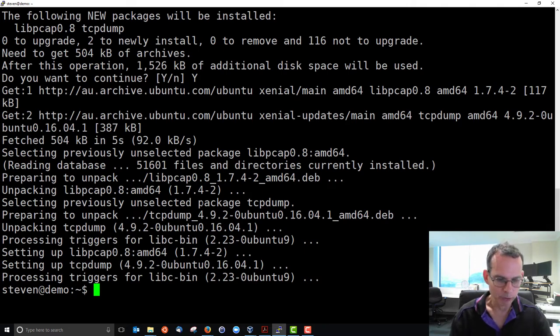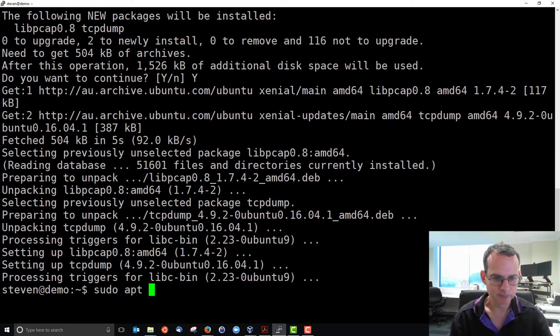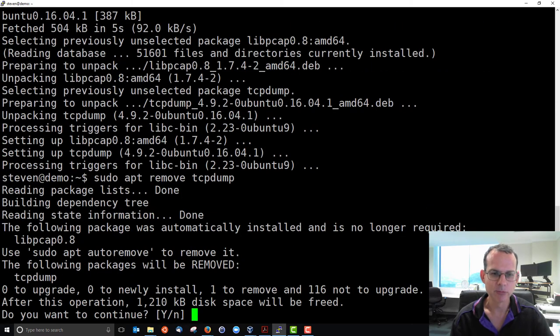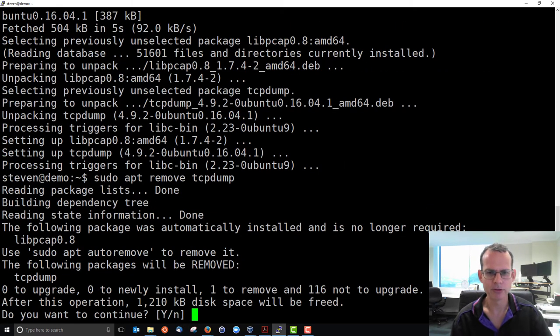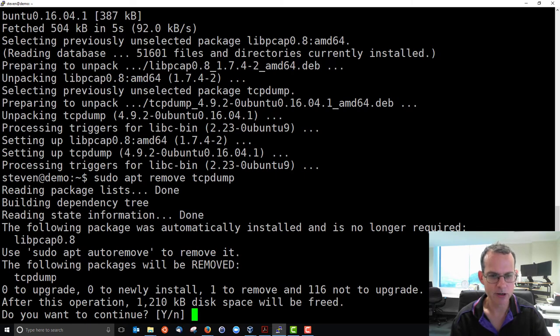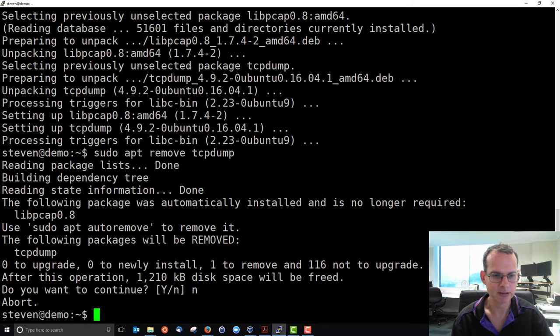We can remove packages simply using the remove command. But note, the following package was also automatically installed, libpcap. It's only going to remove tcpdump. Let's say no to that.